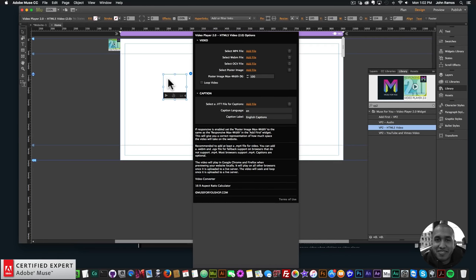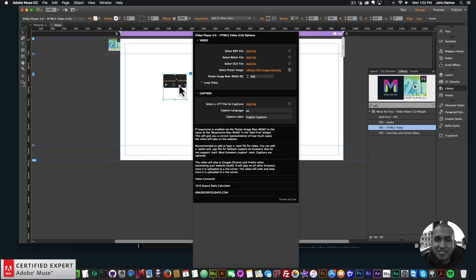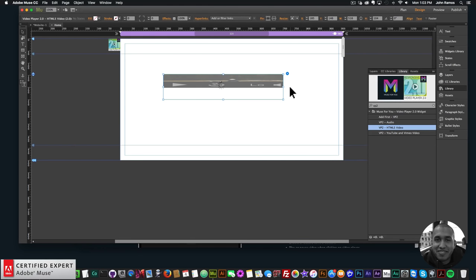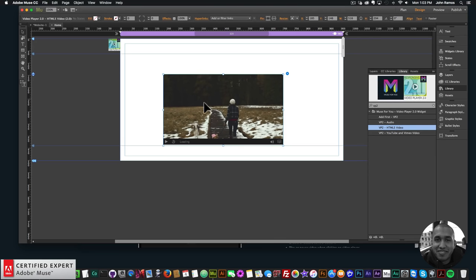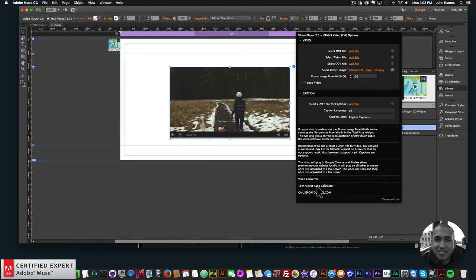For HTML5 video — mp4, webm, or ogv files — the first thing to do is add the poster image. Click 'Add File' for the poster image and select it. The poster image appears within the widget container, so drag out the widget container to get a correct representation of how large the video player will be on the website.